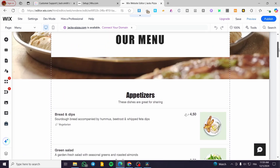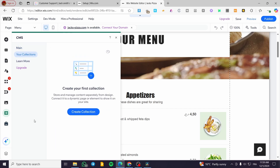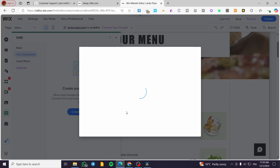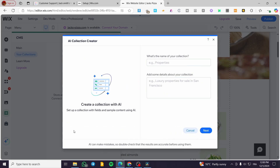Now we are going to set up the data sets. To do that, we are going to open up the CMS, or Content Manager. Right there you can see the collections we have. Click on Collections and create a new collection — you can create it from scratch, import from a CSV, or create with AI.